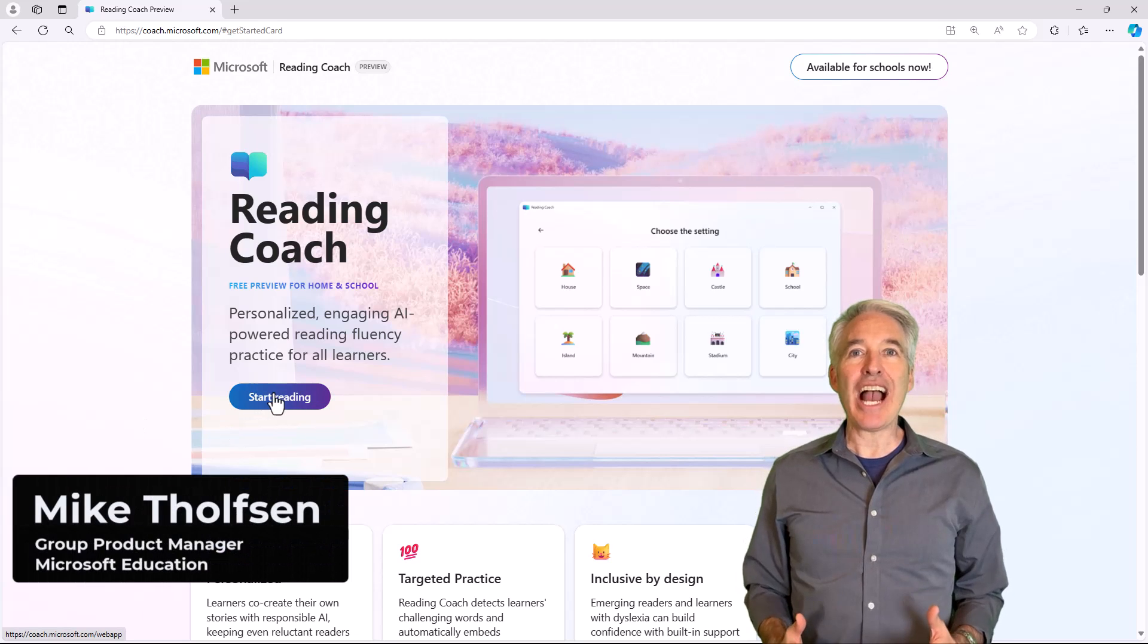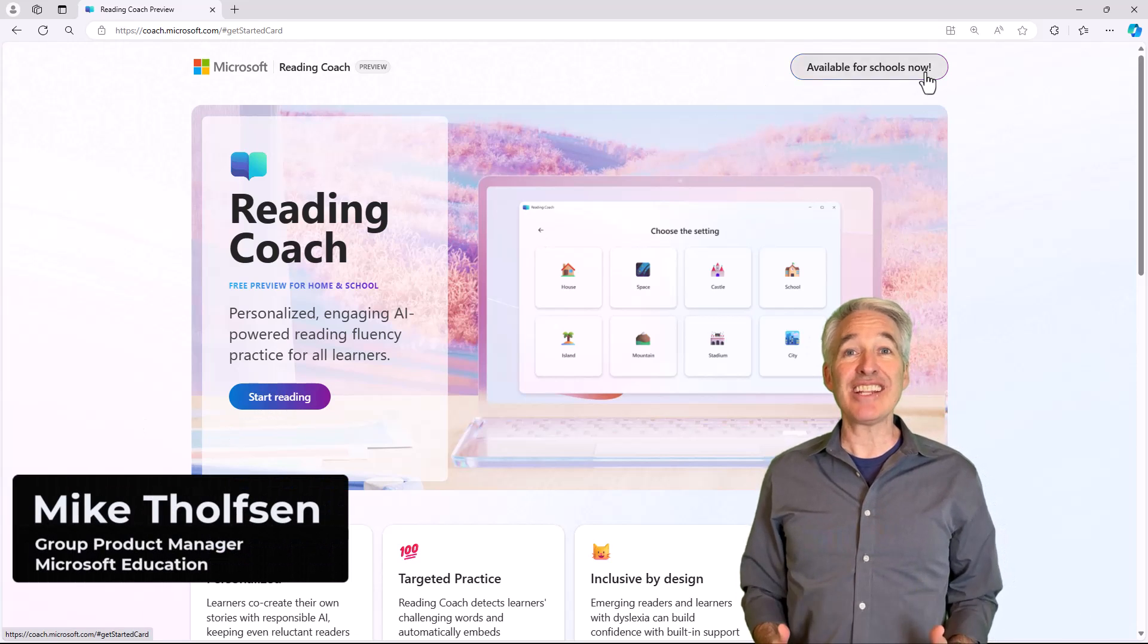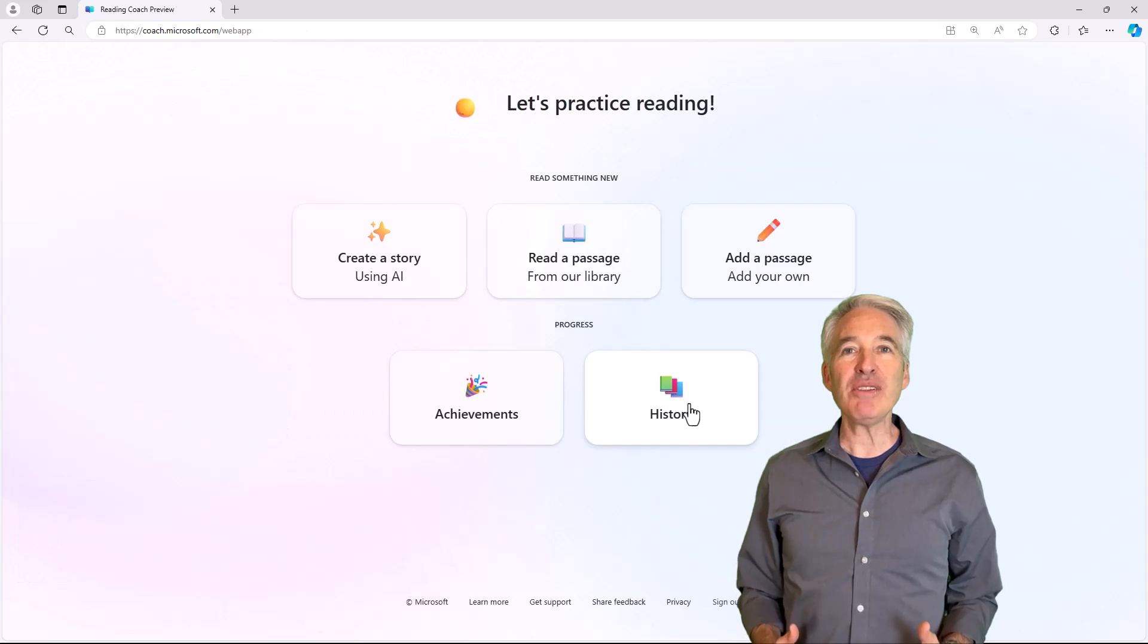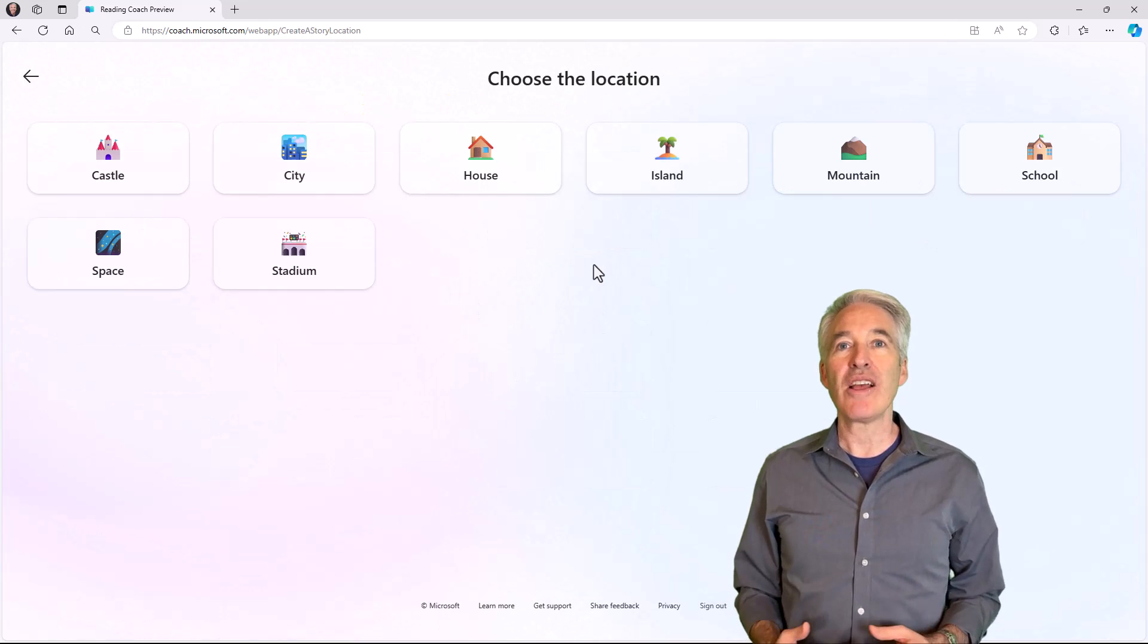I'll be showing the new AI-powered Reading Coach, which is now standalone. Reading Coach is our free fluency app, and it's in the web and in Windows.